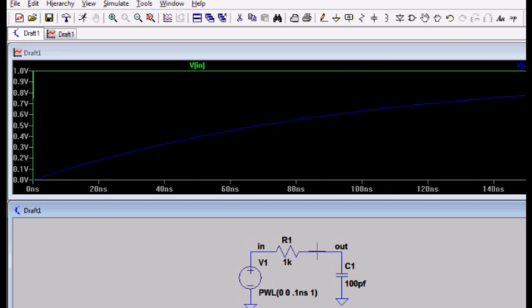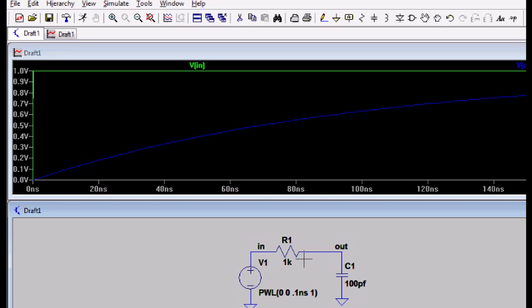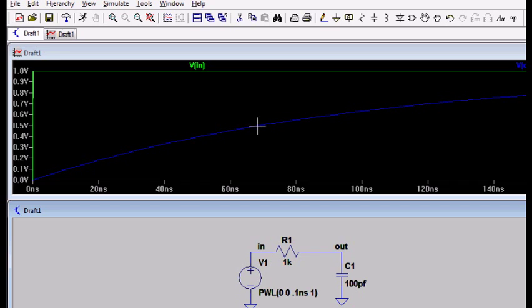So we decided that at 0.693 time constants, or 69.3 nanoseconds, it should be at the halfway amplitude point at the output. So let's see if we can find, this would be about 70 nanoseconds. So around about this time here, it should be halfway up, or at about half a volt. That seems to be about right.